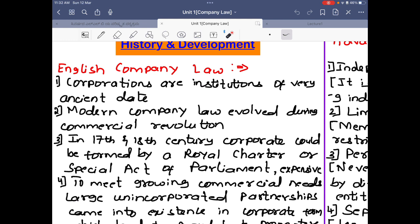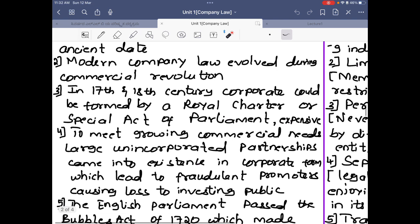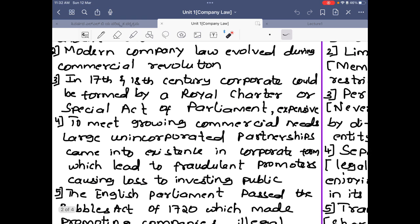However, this method was very expensive and not everyone could afford to create a company. To meet growing commercial needs, large unincorporated partnerships came into existence. Since this method of taking permission from the Crown was expensive, people started creating partnerships instead, as they were inexpensive. Since partnerships were not governed by any law, they started to indulge in fraudulent activities, causing losses to the investing public.